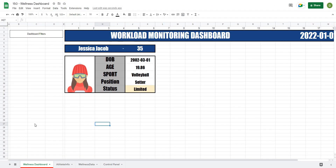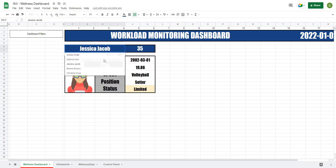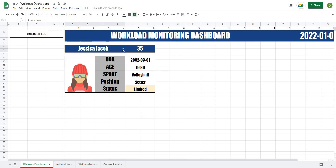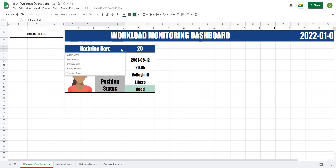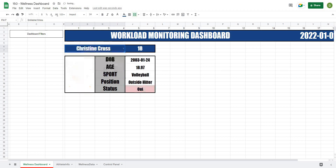Okay, so we're back. In the last video we got as far as creating this player card here, where we have now pulled out the date of birth, age, sport, position, etc. We also have a drop-down menu where we can select any of our athletes and the information will automatically update.